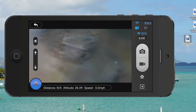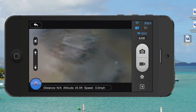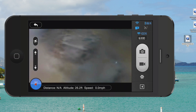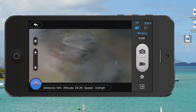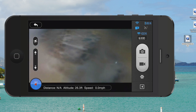Hey everyone, Rick Skye here, back again with another DJI Phantom 2 Vision Plus tutorial. Today what I'm going to explain within the Phantom 2 Vision Plus app is how to change the video settings.